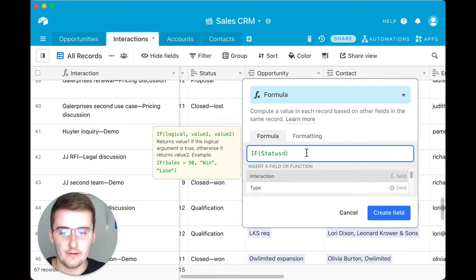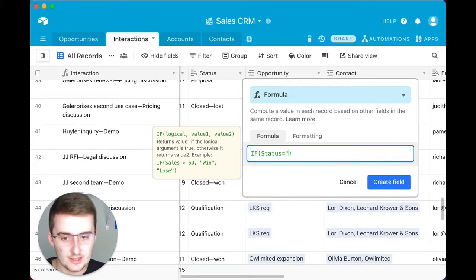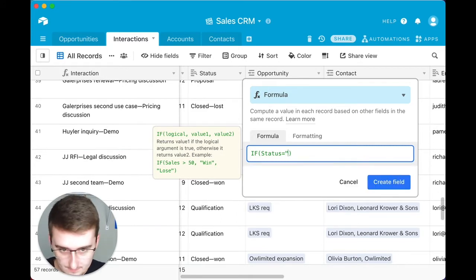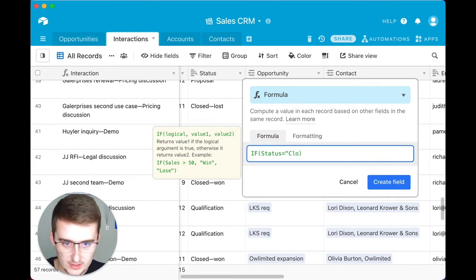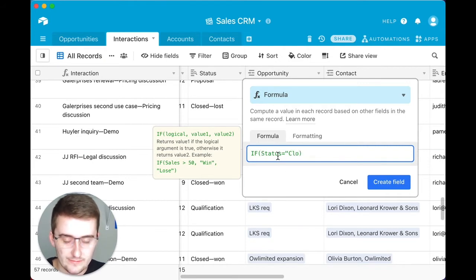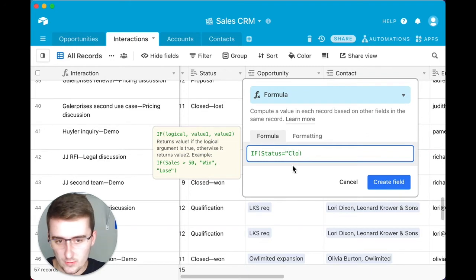If we're going to say if this is closed-won, so to do that we type in status and then we're going to say equal sign and then a quote and then closed-won.